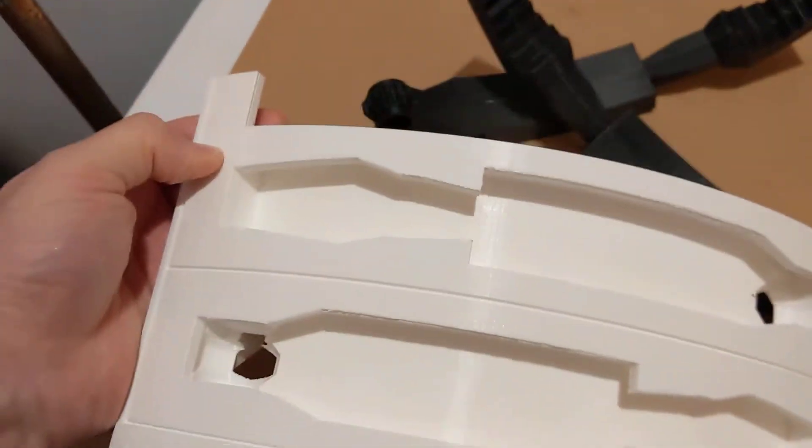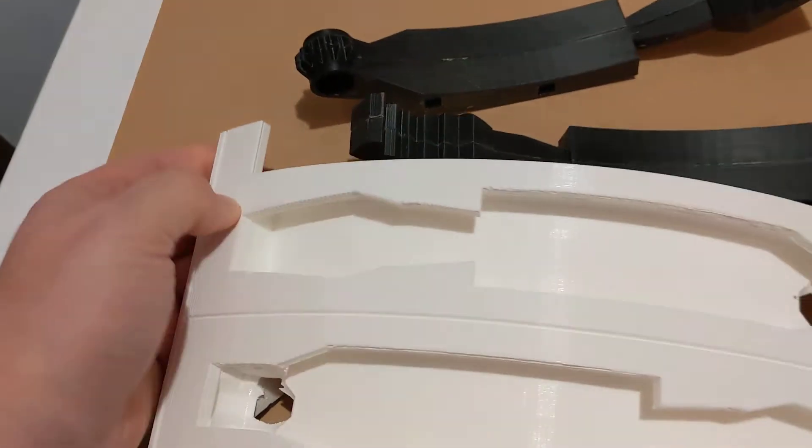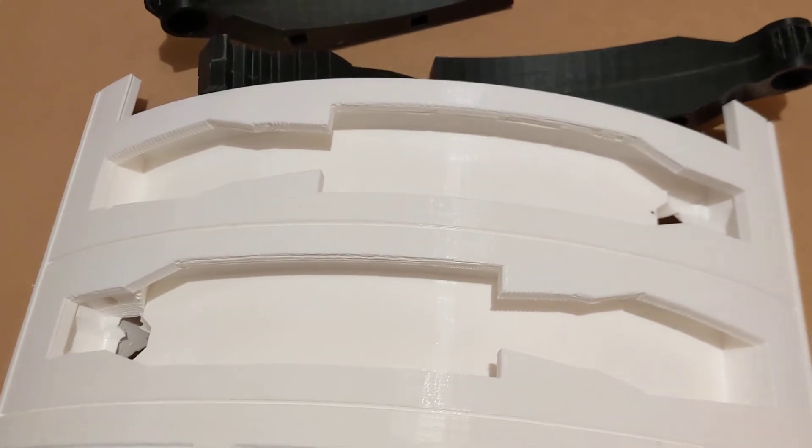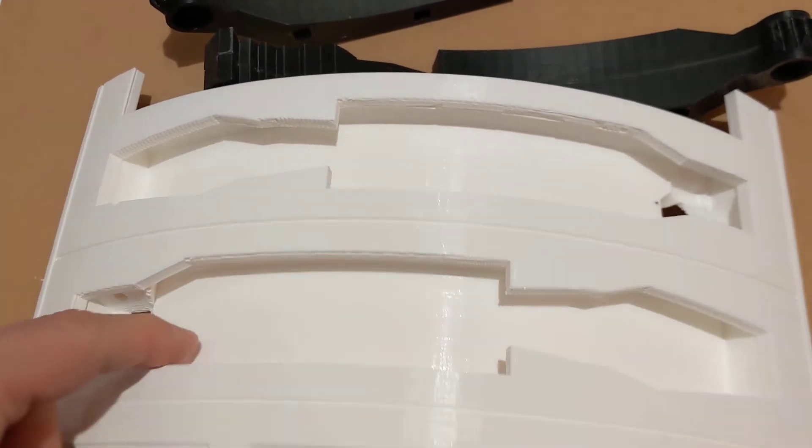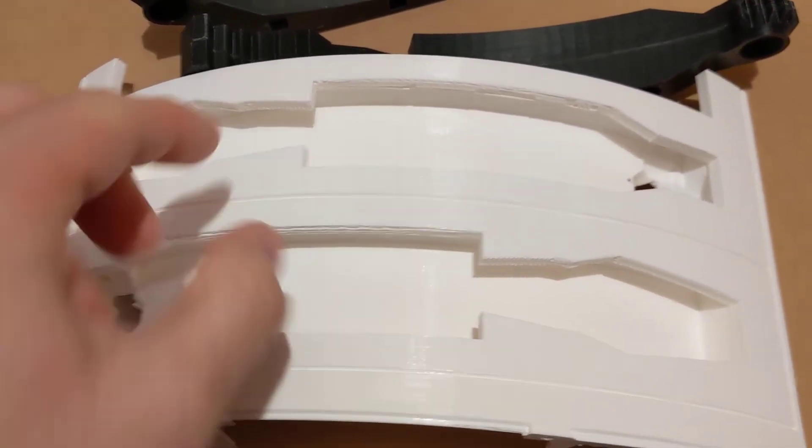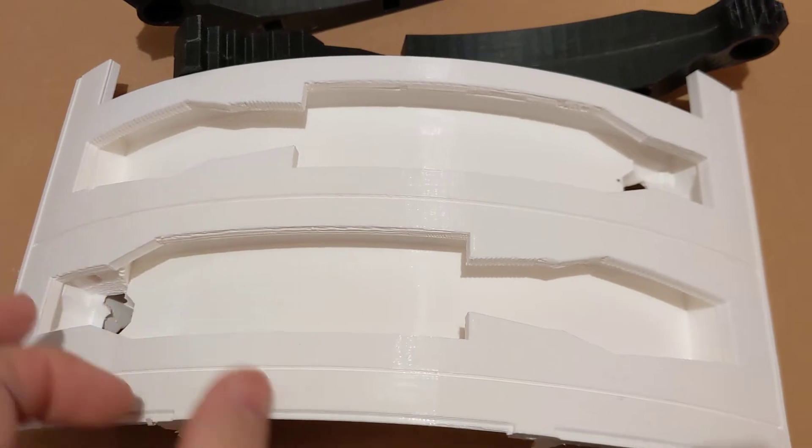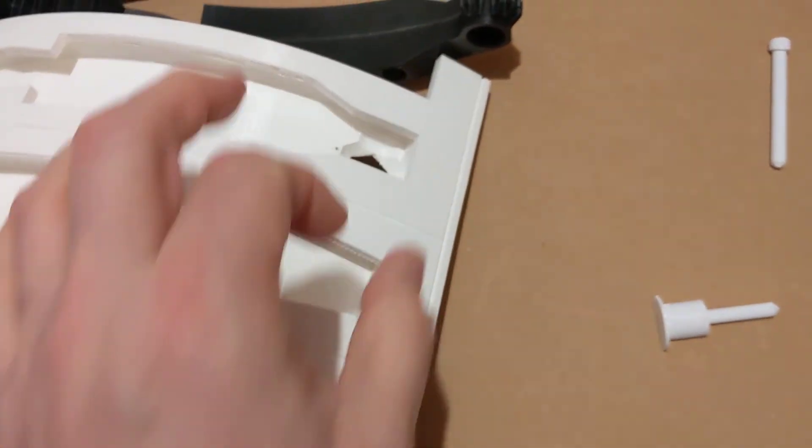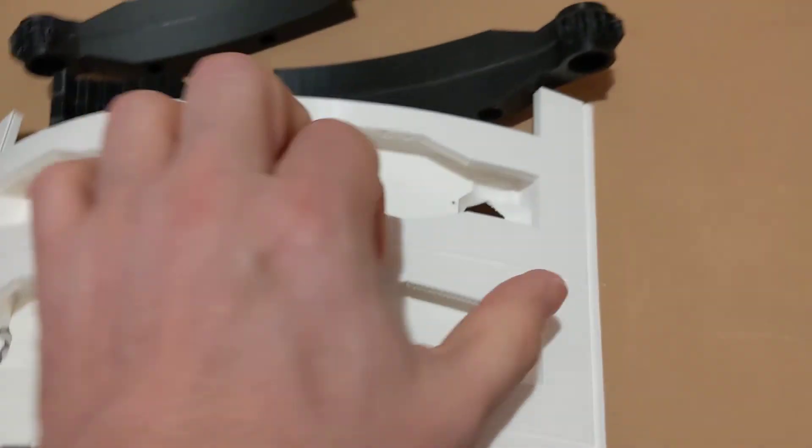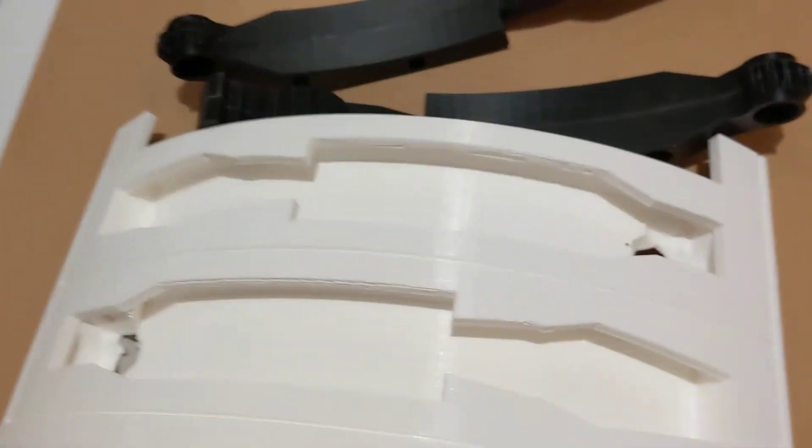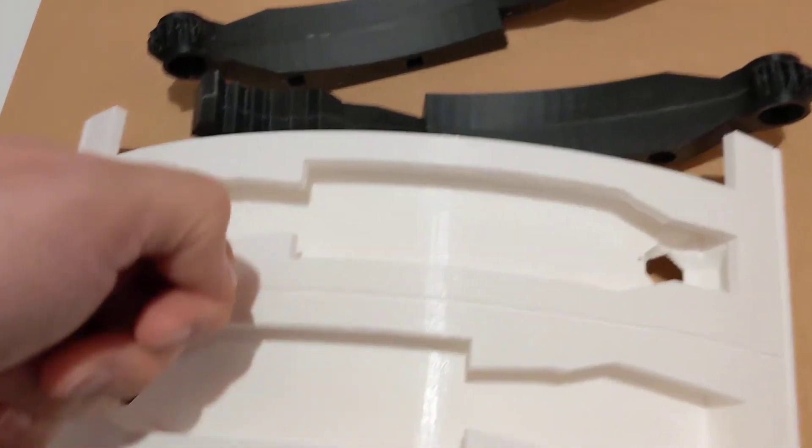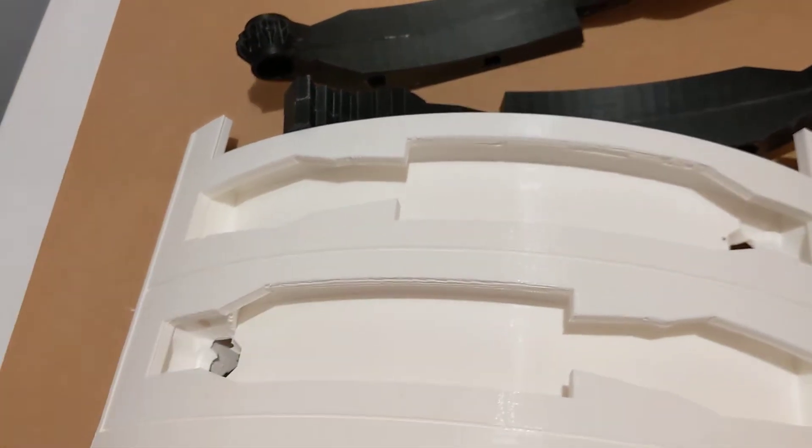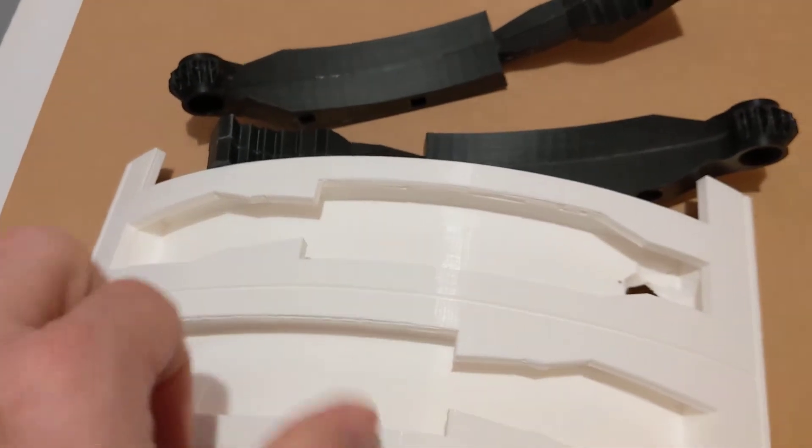Also, when you're printing this piece, it prints with built-in supports in this area. Large columns all the way across that you need to pull out either by putting a screwdriver in there, popping them out, or using pliers.